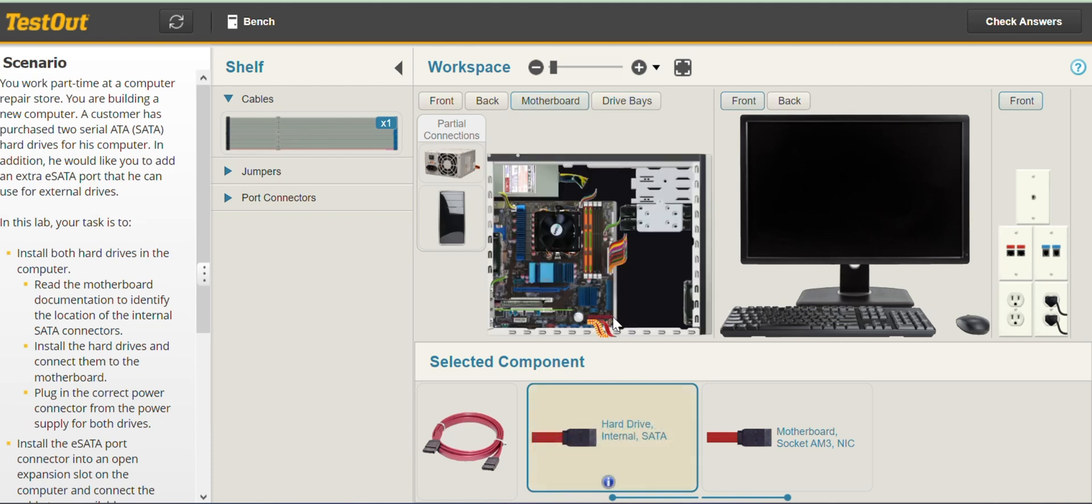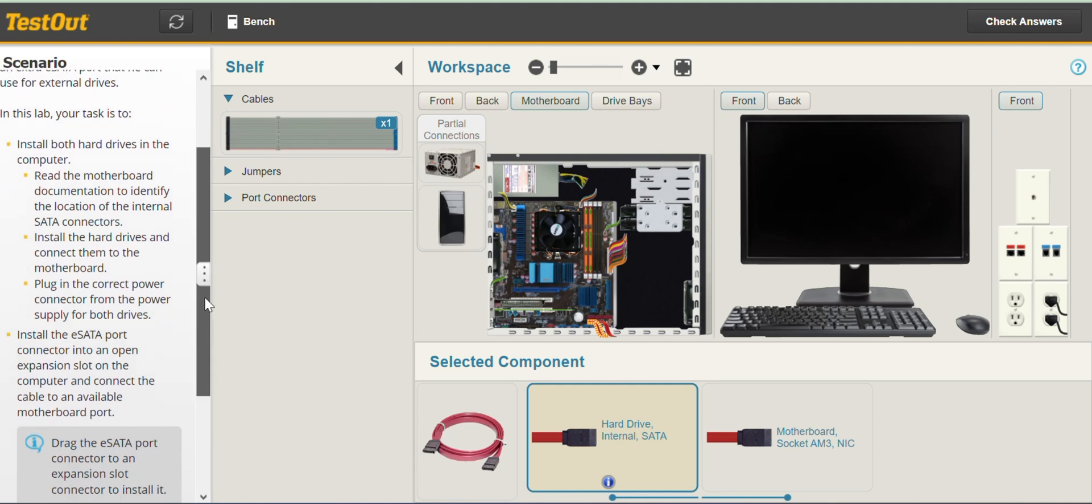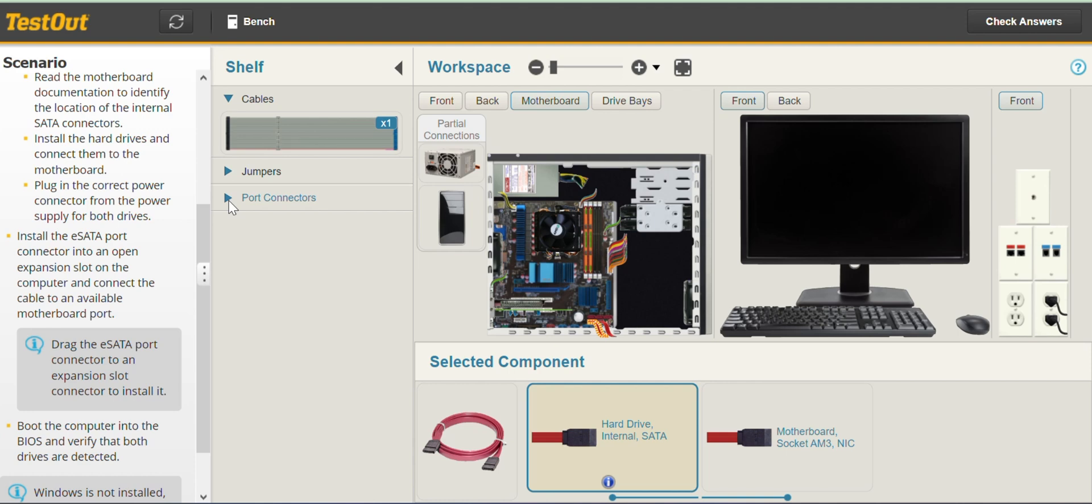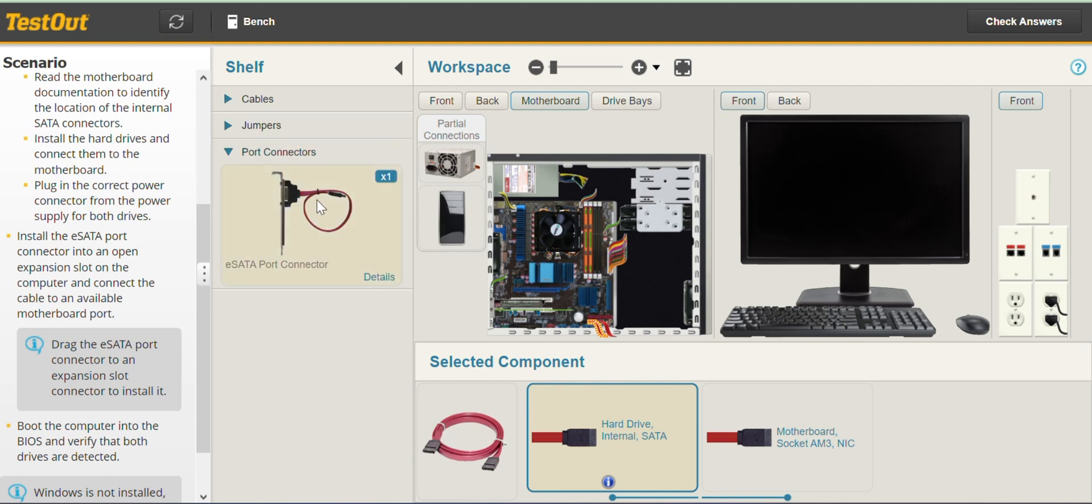And the next thing we are supposed to do here is install the eSATA port connector into an open expansion slot on the computer and connect the cable to an available motherboard port. So we look for the eSATA port connectors.